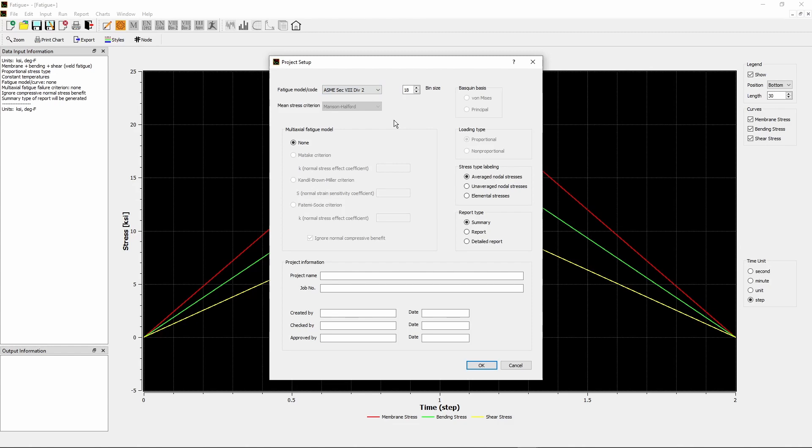Because we entered Membrane Plus Bending Plus Shear Stresses, only ASME Section 8, Division 2, and Division 3 are applicable. All other options are grayed out.